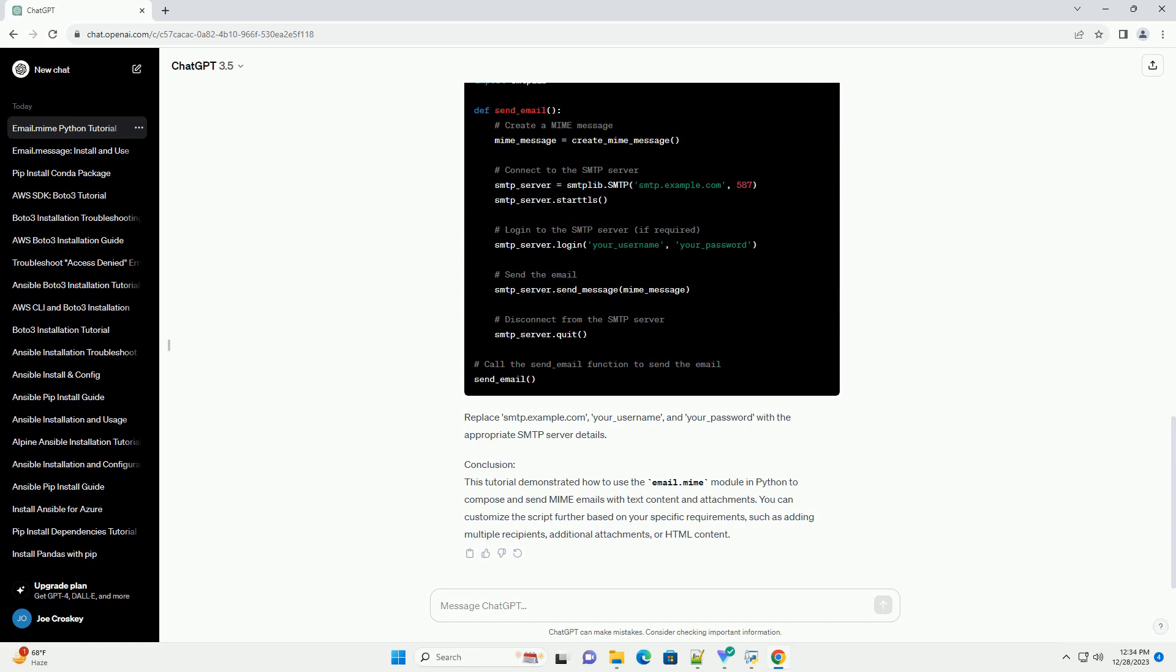Step 2: Create a Python Script. Open your favorite text editor or integrated development environment (IDE) and create a new Python script. Save the file with a meaningful name, such as MIME_email_example.py.